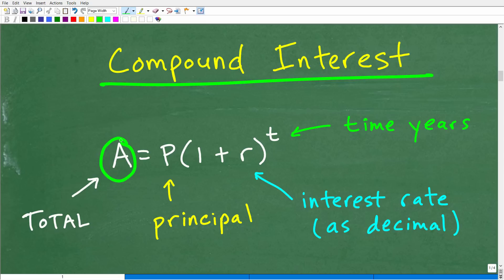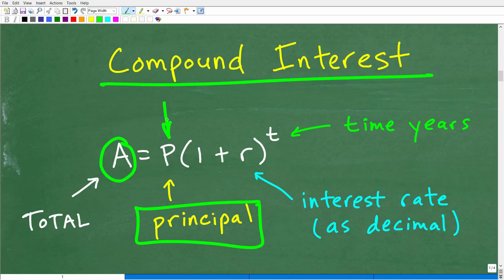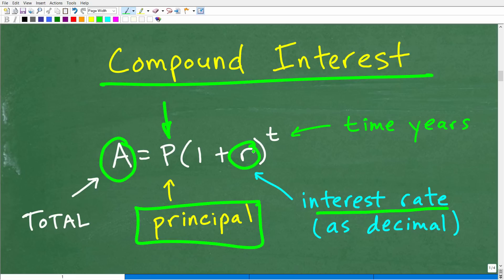A is the total amount of money we're going to make on our investment. P is the principal amount — the amount of money we have to invest, which in this case is $7,000. R is the interest rate — in this case 5% — and we have to express it as a decimal. T is time in years. We have this variable in the exponent spot, so we have an exponential equation here.